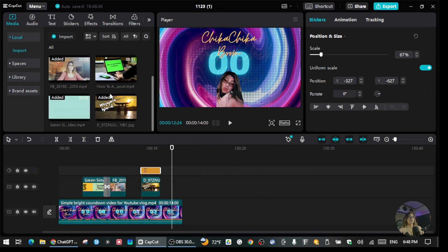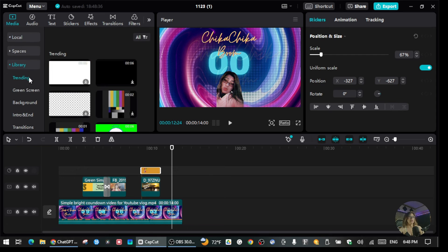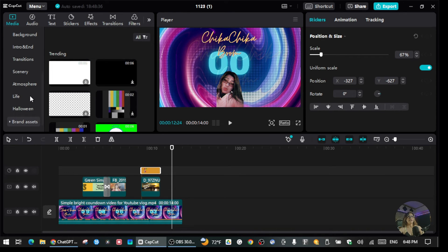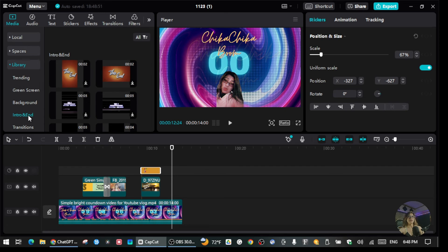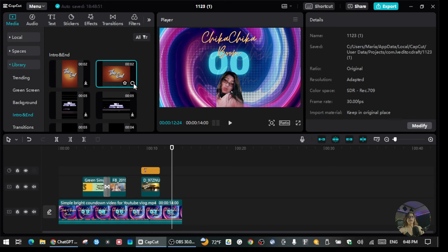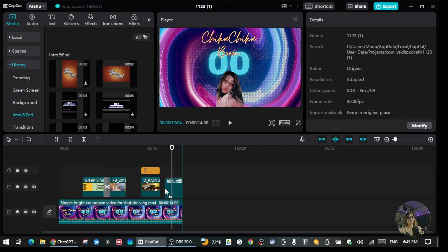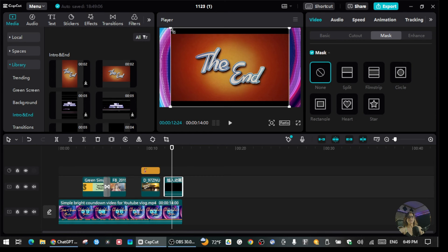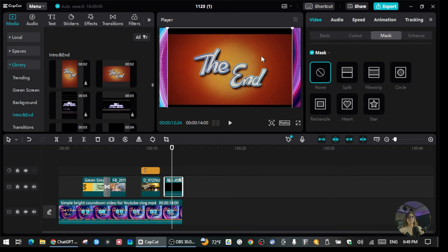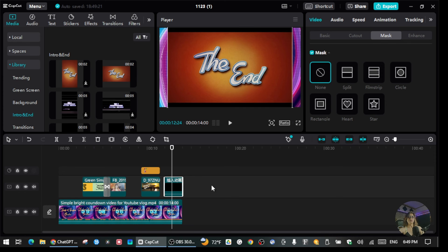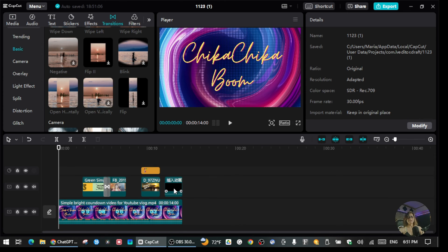You can also use stickers as part of your overlays. If you want to add an ending screen for your intro, go to the Library — you'll see options like green screen, backgrounds, intros, and endings. I'll grab an ending from there and drag it into the timeline. You can resize it however you want, or make it bigger so it fills the frame and ends your intro nicely.